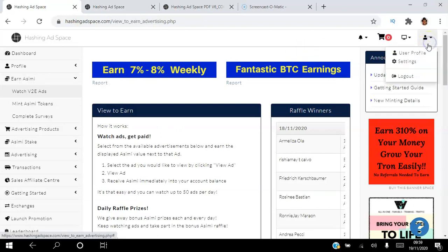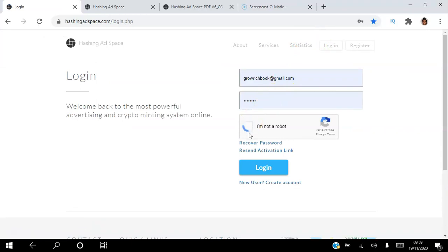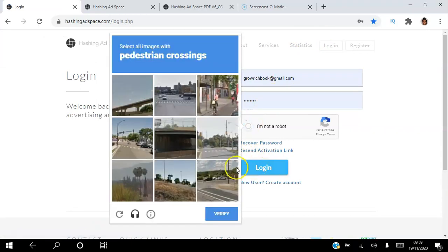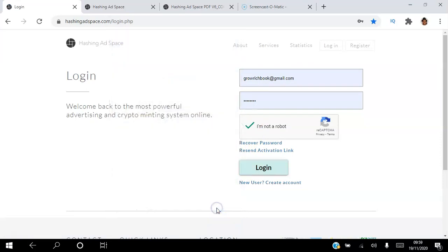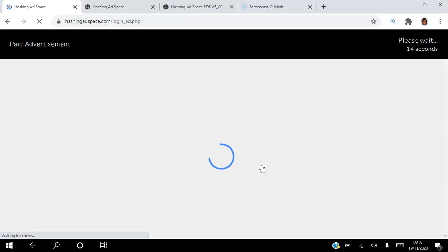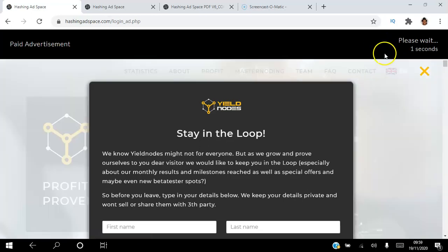The last ad type is the Login Ad. There are over 429,000 members in the platform, and when they log in they will be able to see your login ad for 15 seconds. Every member that logs in that day will be able to see your ad for 15 seconds.